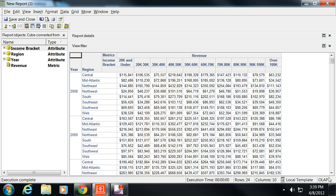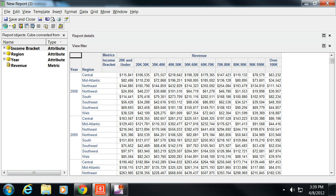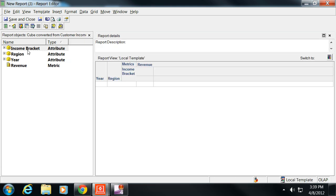We can tell that it's built off of a cube for two reasons. One, in the lower right it actually says OLAP even though everything is displayed.